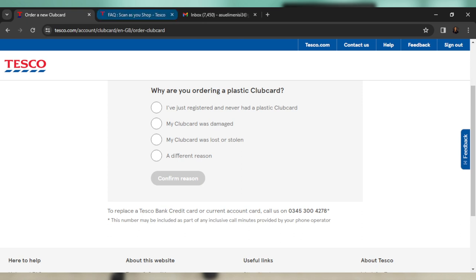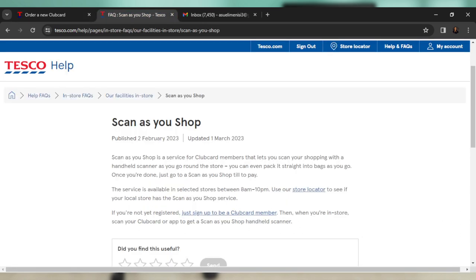Now, once you get your club card after following that process, this is how you can use the Scan as you Shop option. Now, Scan as you Shop is a service for club card members that lets you scan your shopping with a handheld scanner as you go around the store. Now you can even pack it straight into the bags as you go. And once you're done, just go to a Scan as you Shop till to pay.